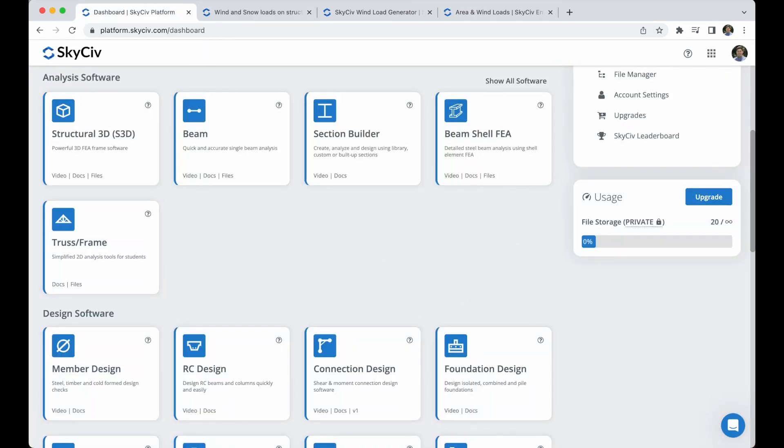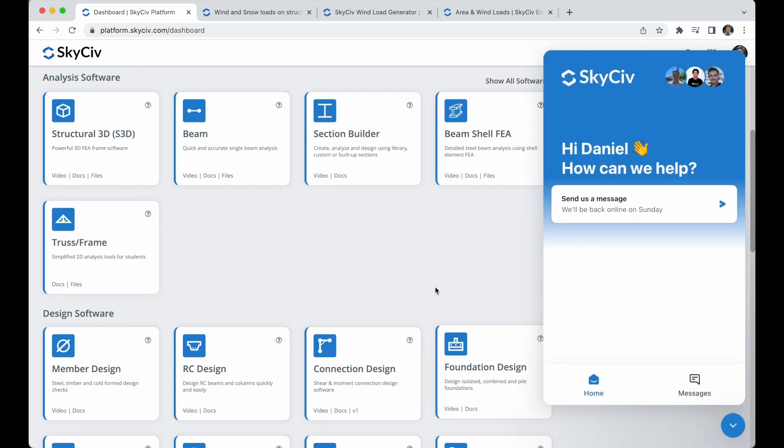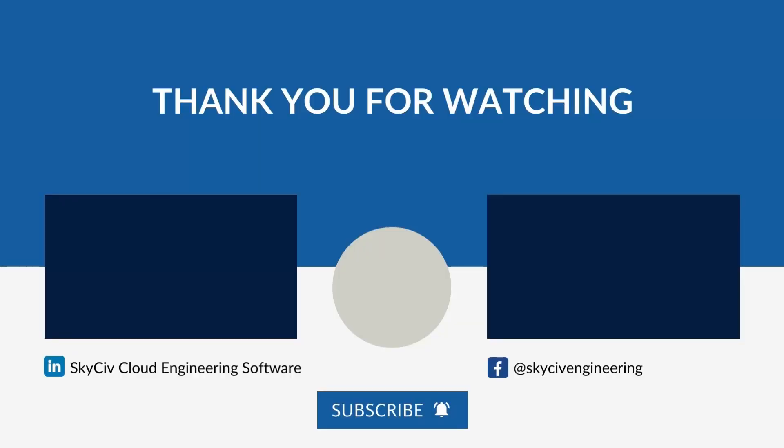You have completed the applying wind loads to a structure in S3D tutorial. I hope this tutorial has provided you with valuable insights into the process of modeling wind loads on S3D. If you have any questions or need assistance, our team at SkyCiv Engineering is always here to help. Thank you.